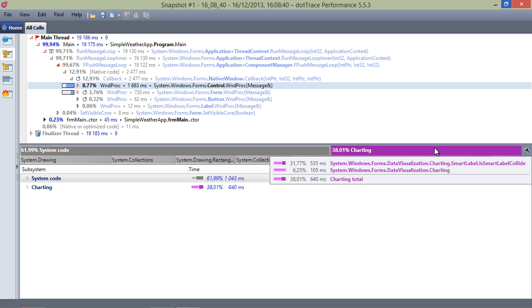The subsystem we just added is one based on the .NET framework assemblies, but do note that you can also add subsystems for your own application or components. For example, if we would be suspicious about a custom control we created, or a utility function, we could add a subsystem for that as well.